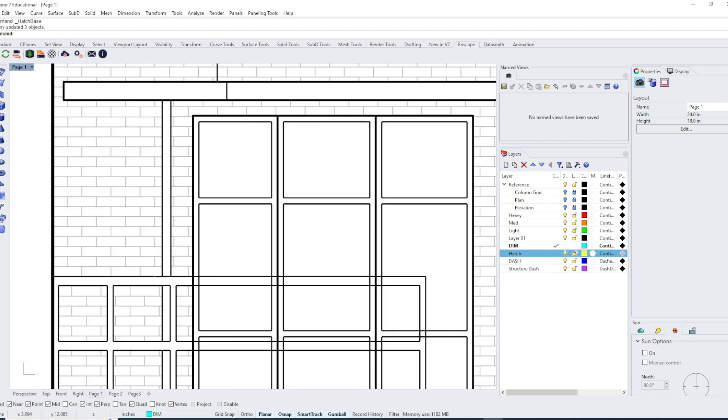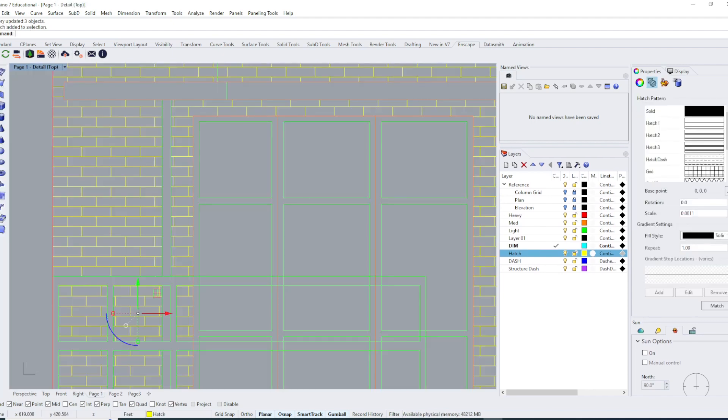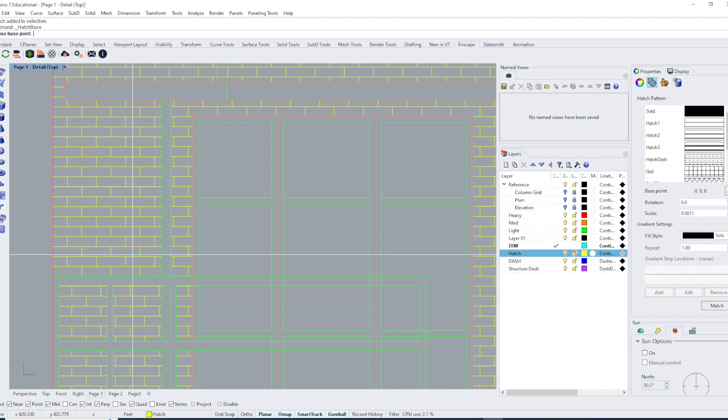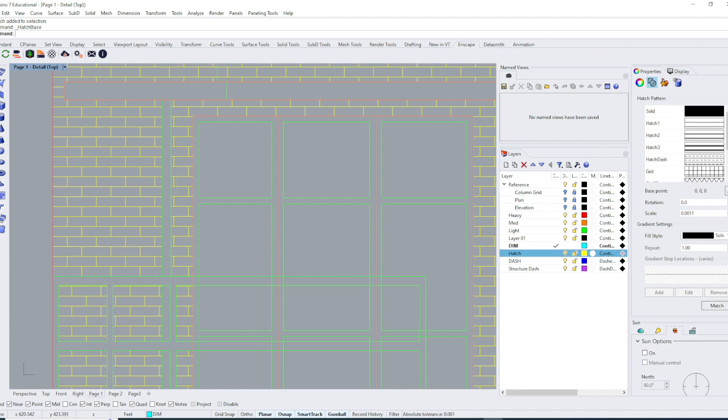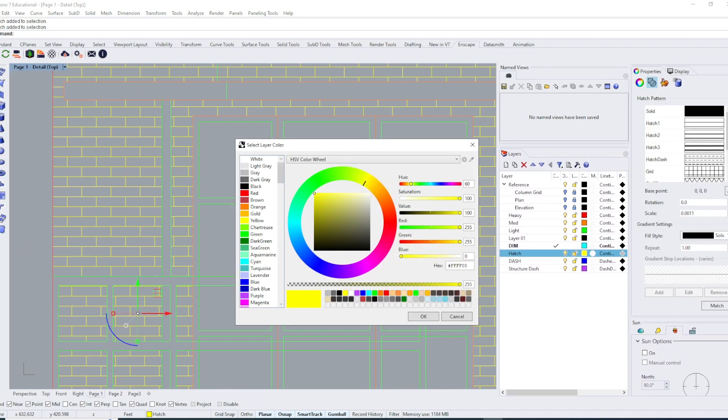Of course, the other thing that's happened now is this brick hatch pattern doesn't line up with that one. I can select a hatch pattern and select match. Let's say it's like a different scale, a different rotation, or a different base point. When I click match and then choose a reference one, it should line me up.